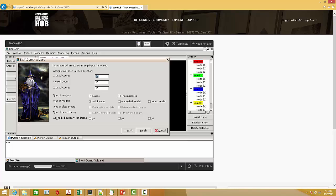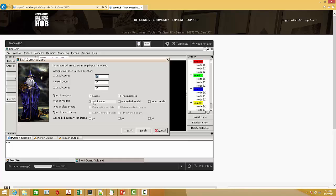First, let's say if I want to model a beam and I want to get the beam stiffness matrix, I can just simply select the beam model. And of course, we need to uncheck other models.